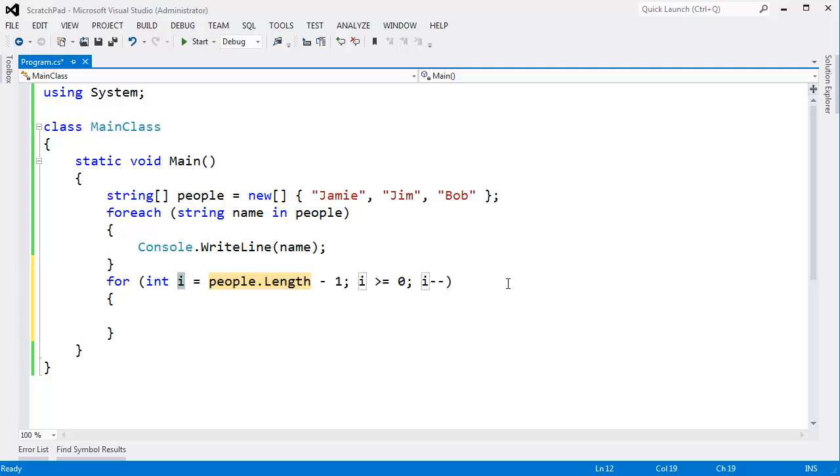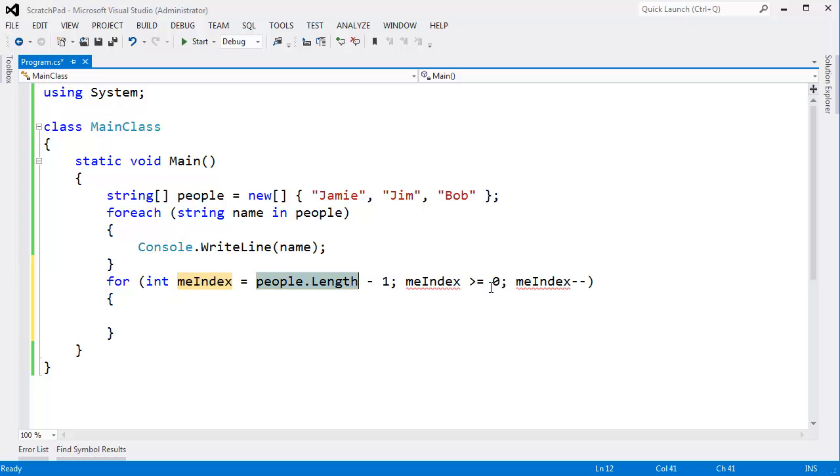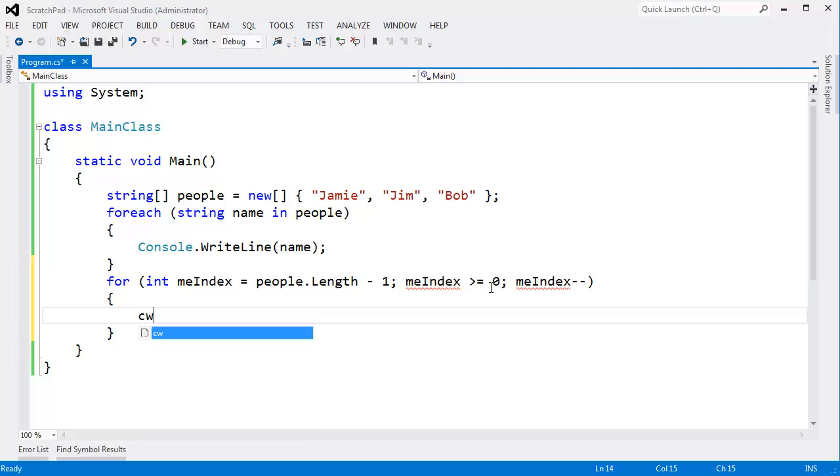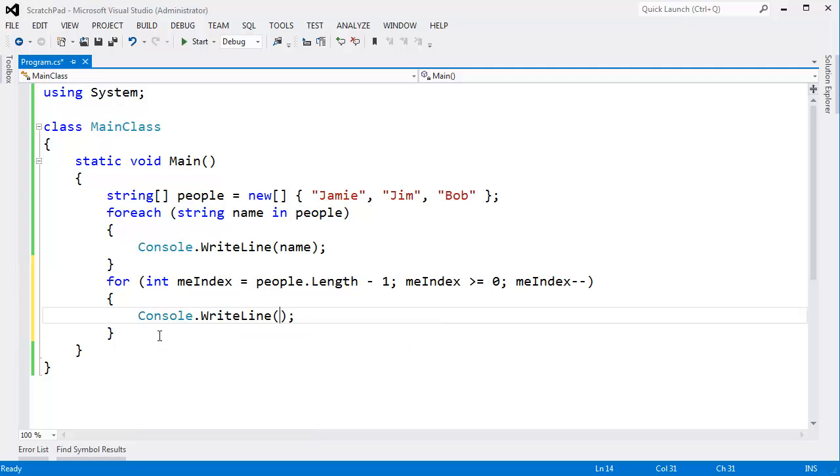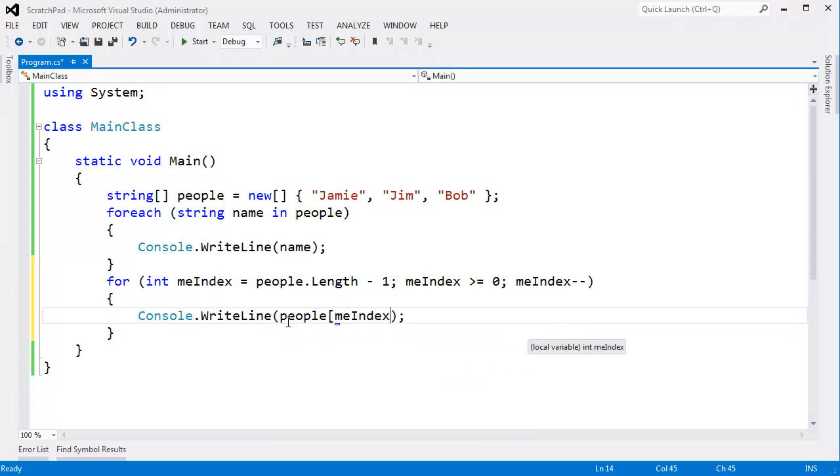For, tab. Oh, I need another R on there. Tab. I gets length. It's going to be people.length minus one. We're going to start at the end of the array. Tab, tab. I don't like I. Let's call it me index. Actually, I do like I, but I'm changing it to me index just so I can show you when I change it to me index the rest of the I's update. Hit enter.